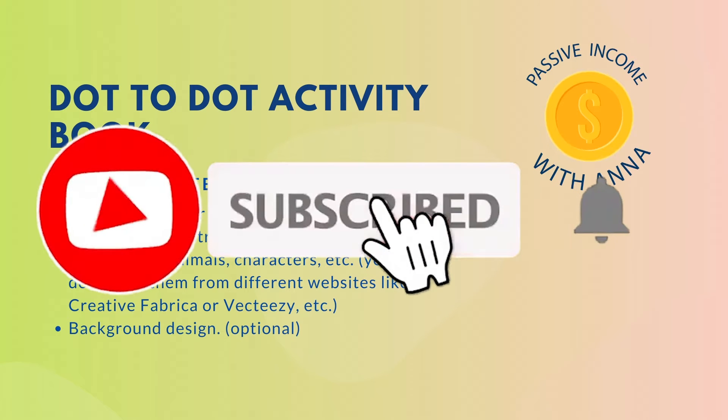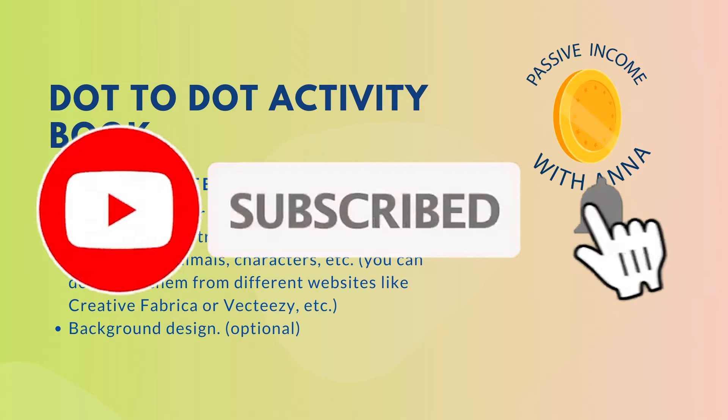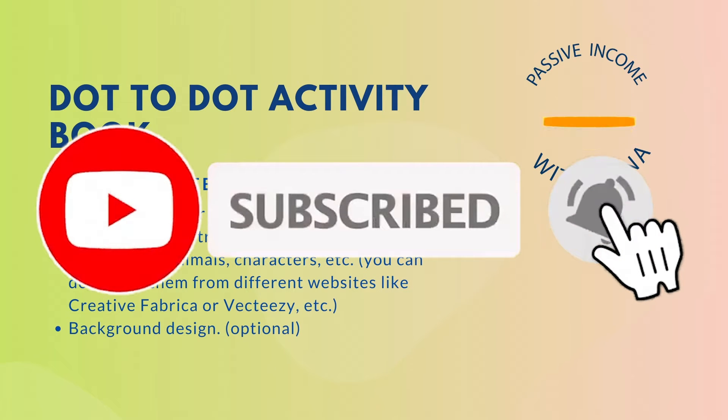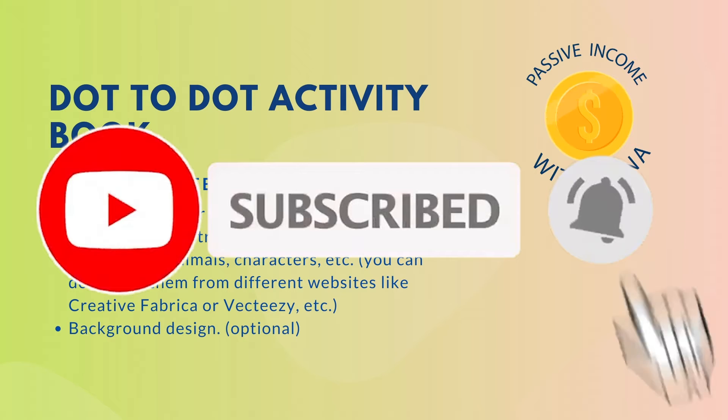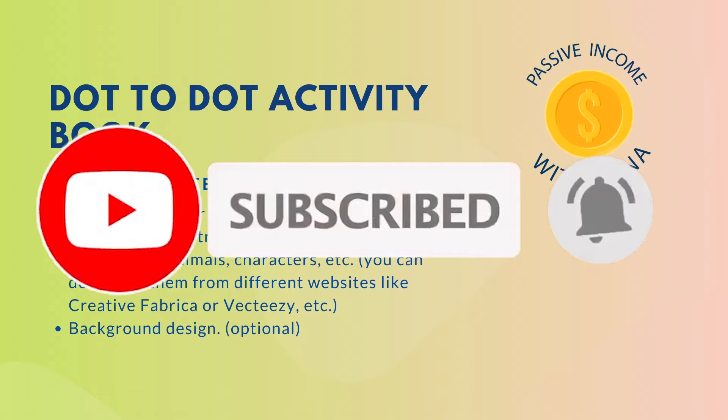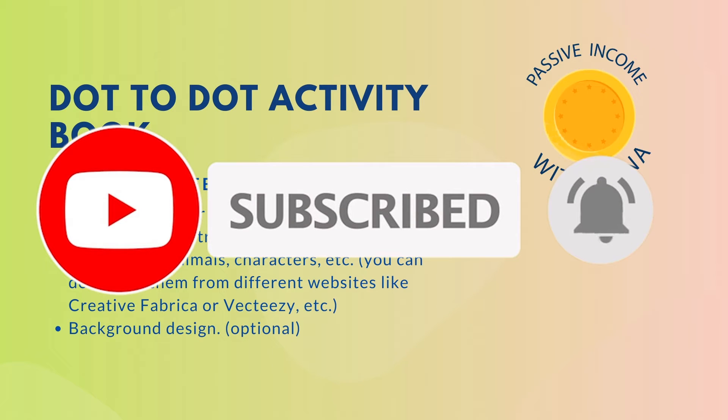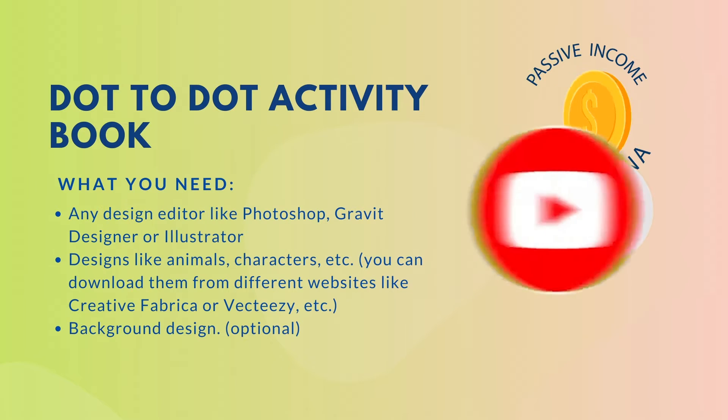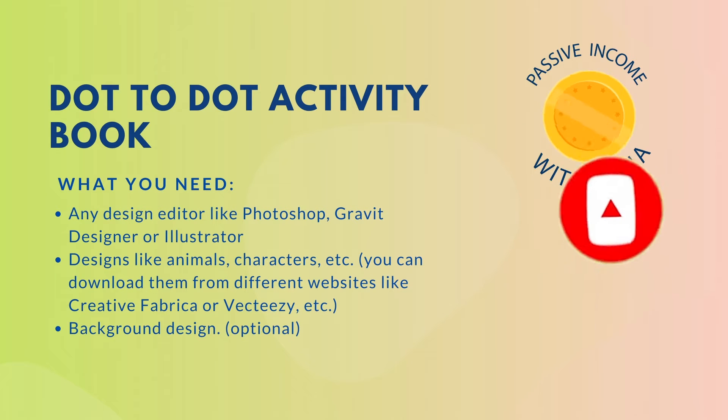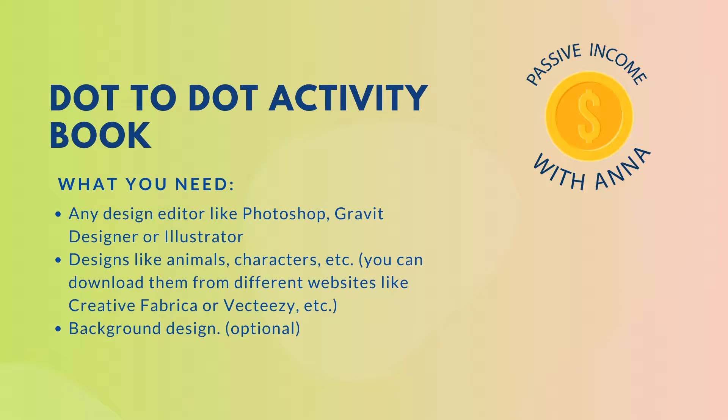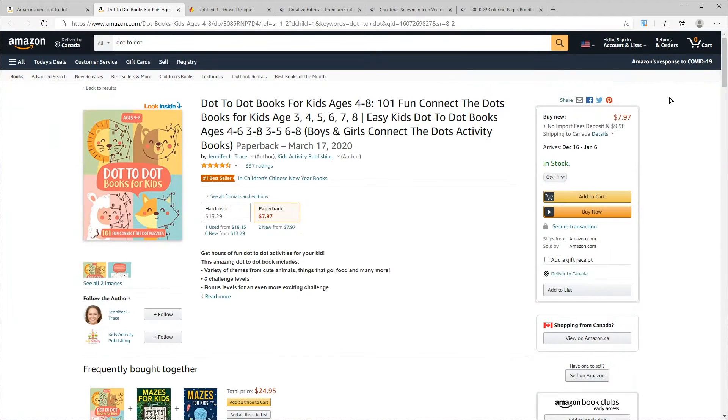If you do like it, please give it a thumbs up. It's very much appreciated. So today we are going to be looking at how to create an interior page of a dot-to-dot Christmas activity book for kids.